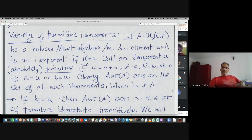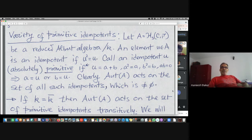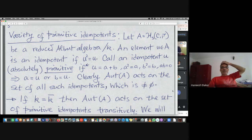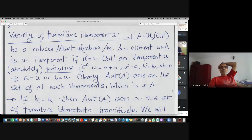That is another equivalent definition of a primitive idempotent. Automorphisms will take such an idempotent to another such idempotent, so the automorphism group acts on the set of primitive idempotents.